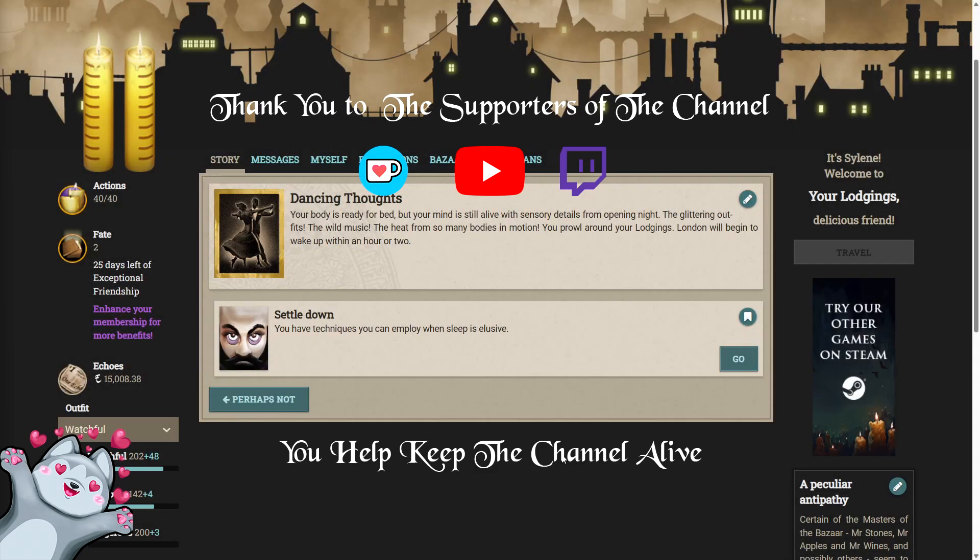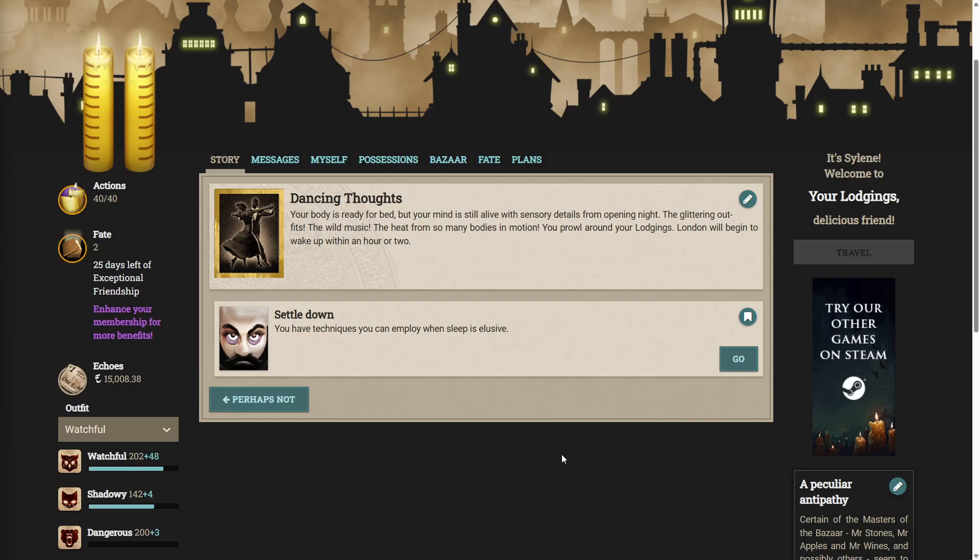Hello, ladies and gentlemen, and welcome back to Fallen London. Today we're going to be carrying on with the exceptional story, Deja Vu.